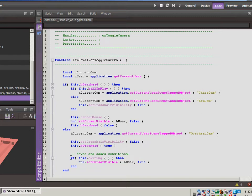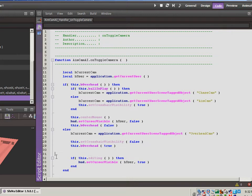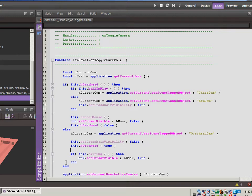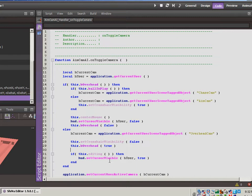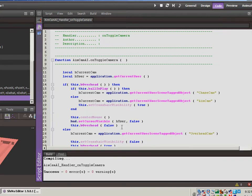So all I did is I came in and I just added this in so that we want to make sure that when we're switching over to overhead mode, we check to see if we're editing first. And if we are, then we'll make the cursor visible. Otherwise we won't. Anyways, just wanted to clear that up and didn't want to leave an error from the last video unfixed.